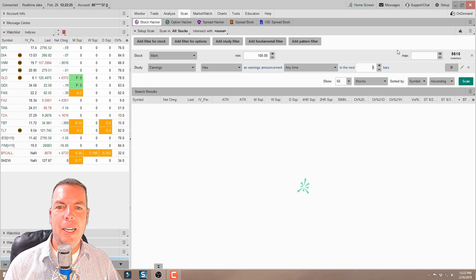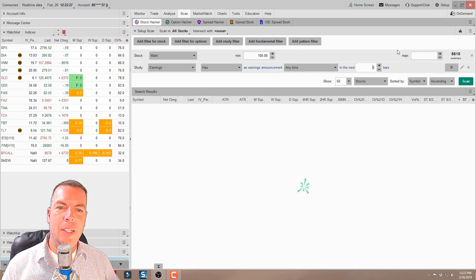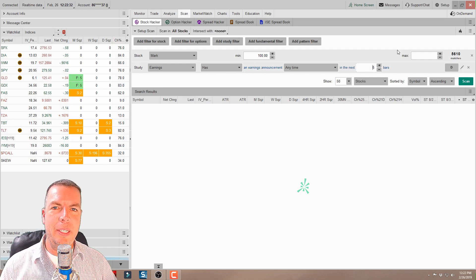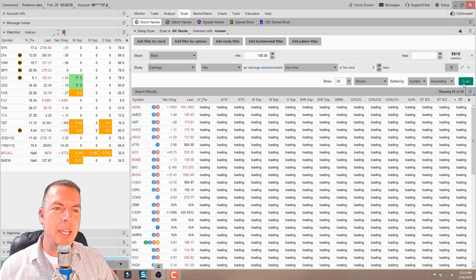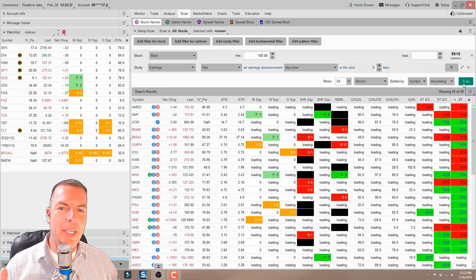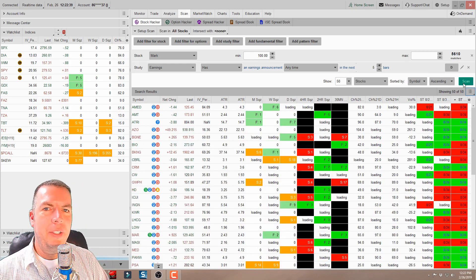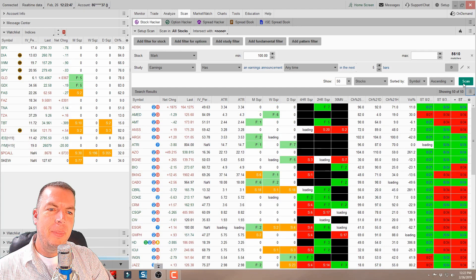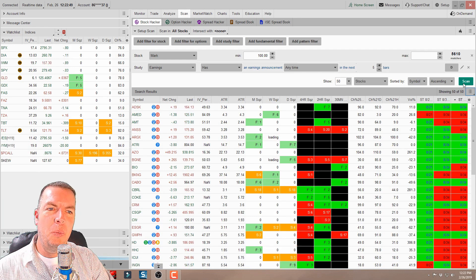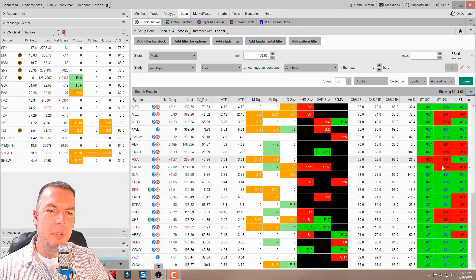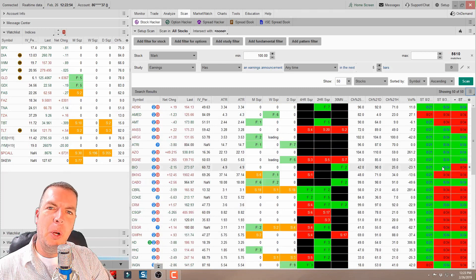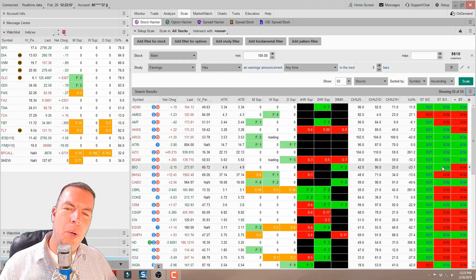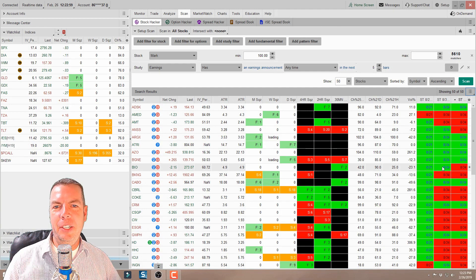Let's set that up for earnings on stocks that are a hundred dollars or more that have earnings in less than one week. We've already set that up. Now if we hit scan, you can see that it's populated all these stocks that are a hundred dollars or more with earnings in less than a week. We have quite a few here, and maybe we don't want to scan through every single one of those.